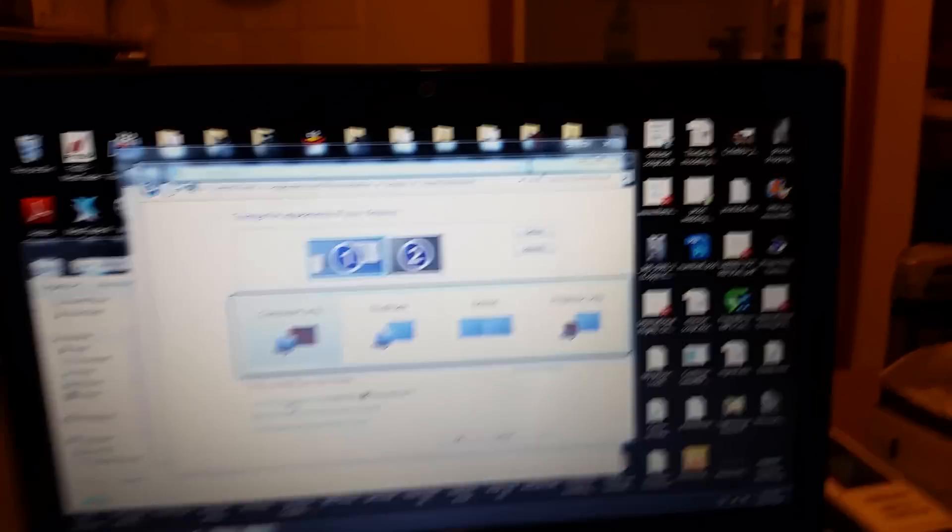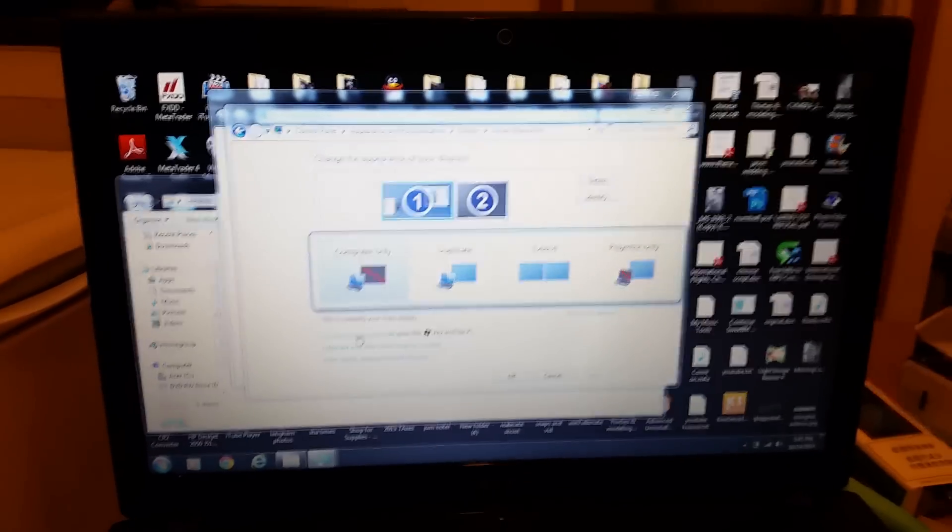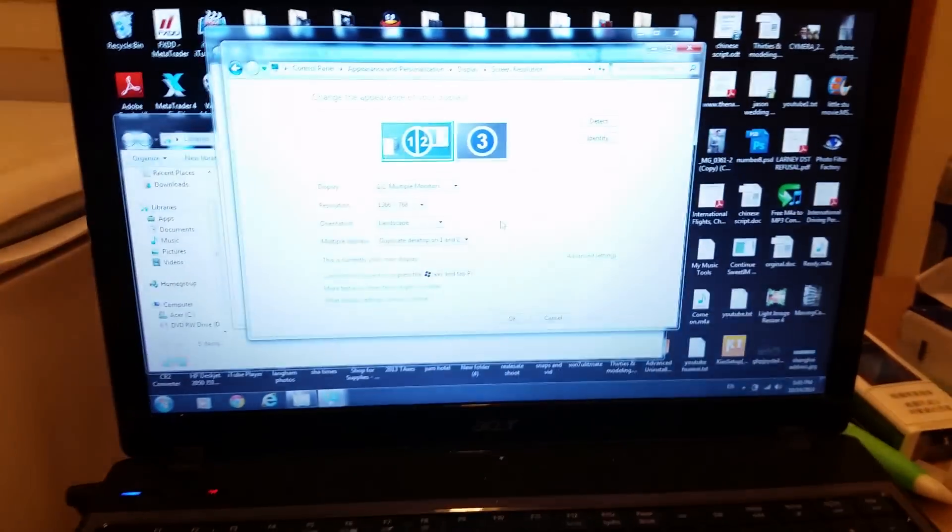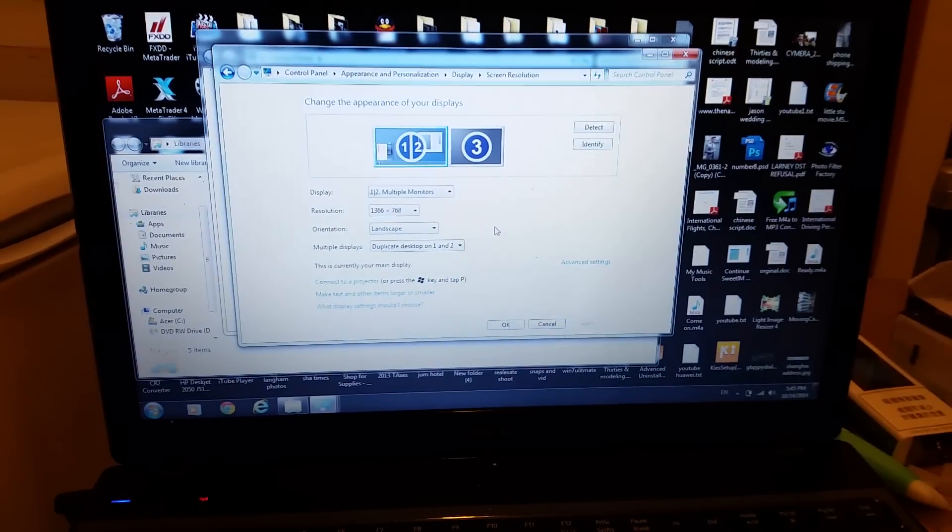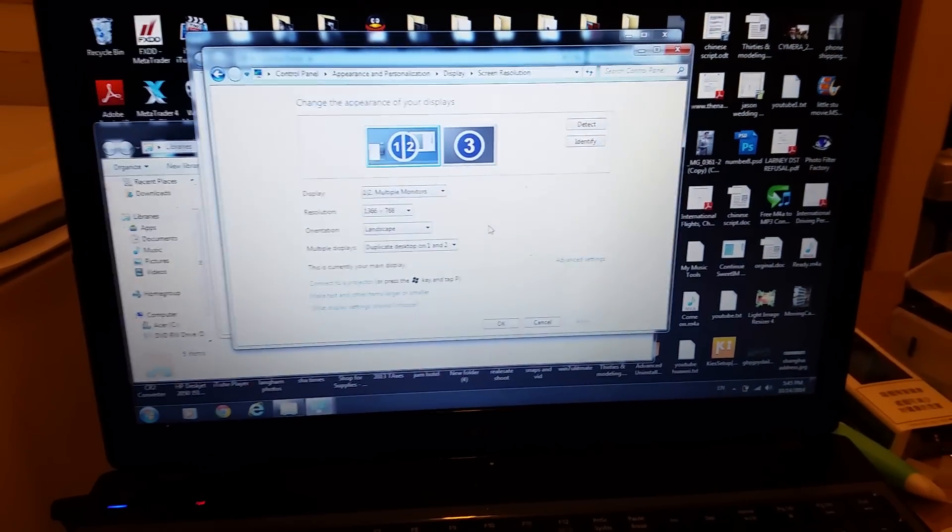But just in case if you guys are having issues with the no signal, you basically have to keep playing around with the projector settings.